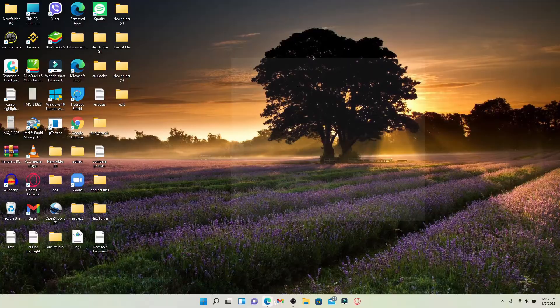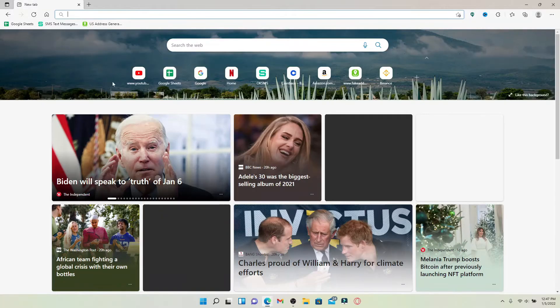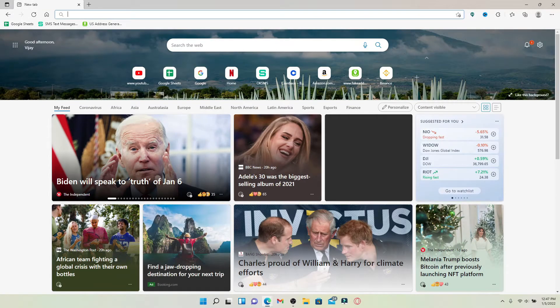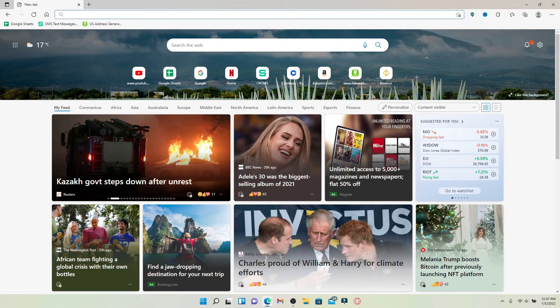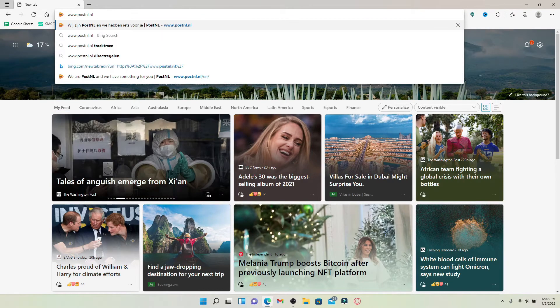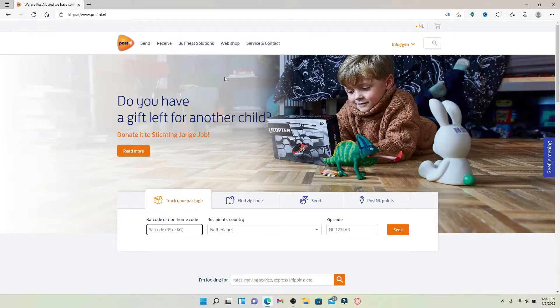Open up a web browser to begin. In the web address bar that appears at the top of the screen, go ahead and type in www.postnl.nl and press enter.